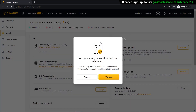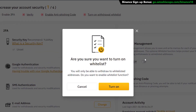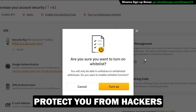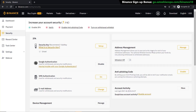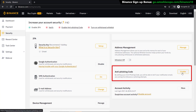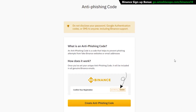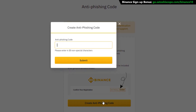I recommend you set up the whitelist option. If you turn this on and add all known crypto addresses you want to send to, any new addresses will have to be verified through Google Authentication before sending — this really protects you from hackers. Also set up the anti-phishing code, which lets you spot whether emails you receive from Binance are real or fake. Click 'Create Phishing Code', type in something memorable, click 'Submit', enter your Google Authenticator code, and it's created.